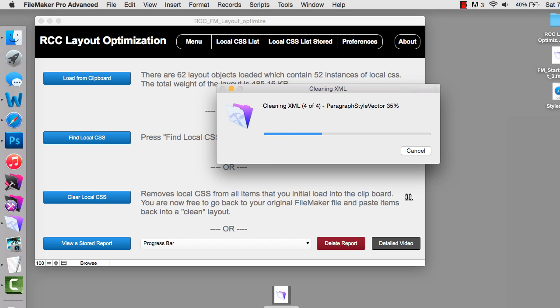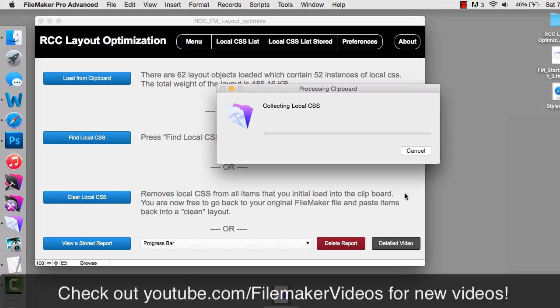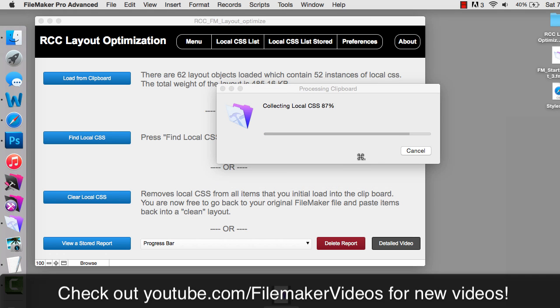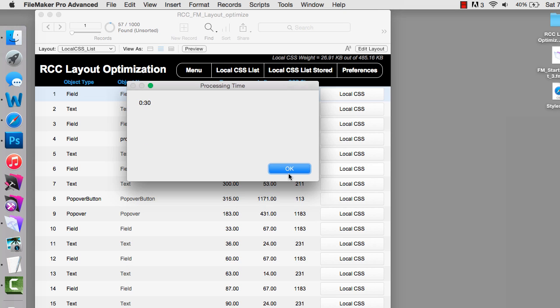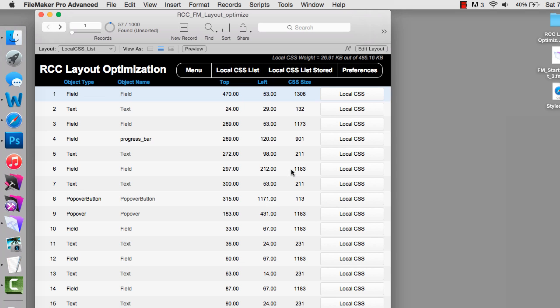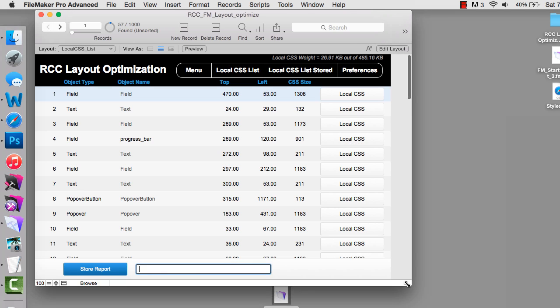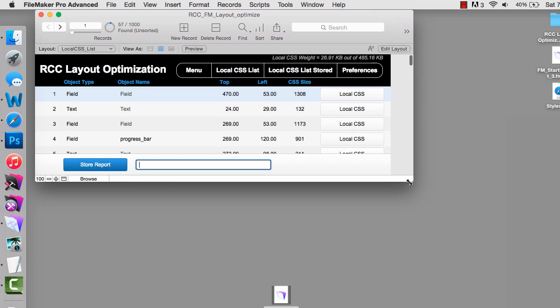We have another video where I talk to Mike about this and we get into the under the hood aspects of what it does. Effectively it creates a report for us of the local CSS and it's done a lot of cleanup here. We have the ability to save this report. This is a report on the progress bar file, which is a great file but it's got a little bit of local CSS but it runs really fast. The Excelsis team did a great job on that.